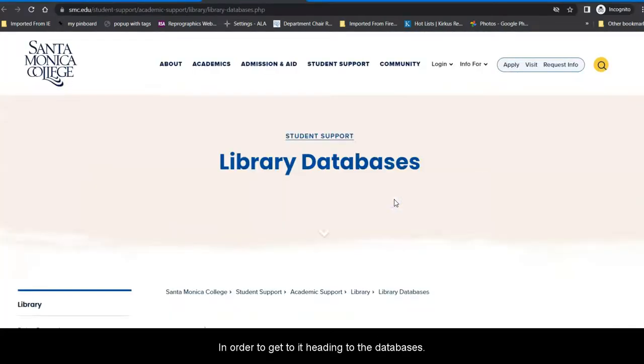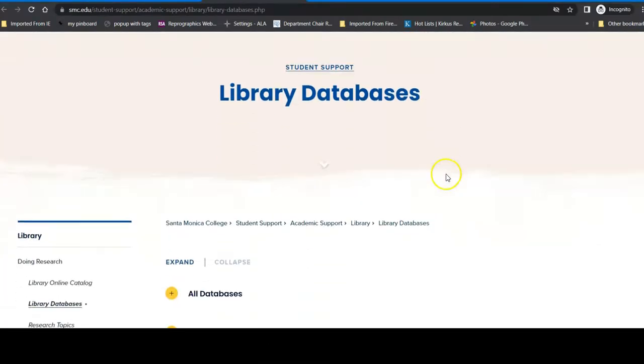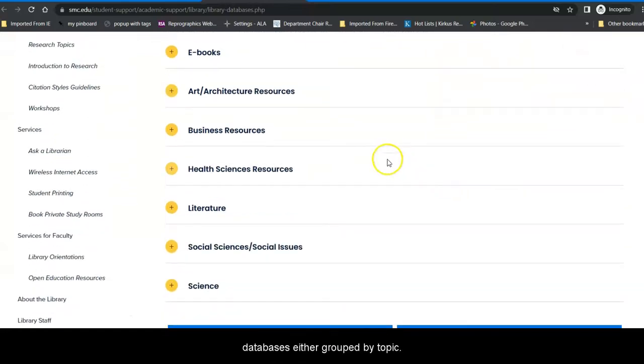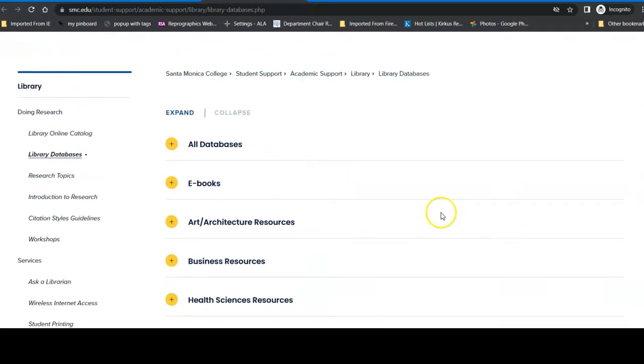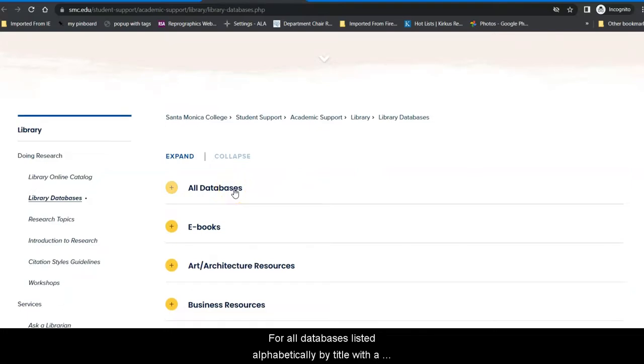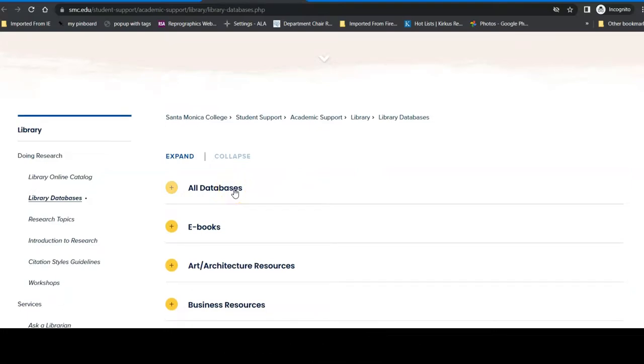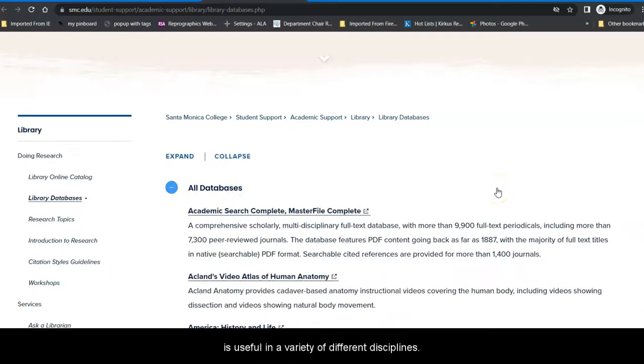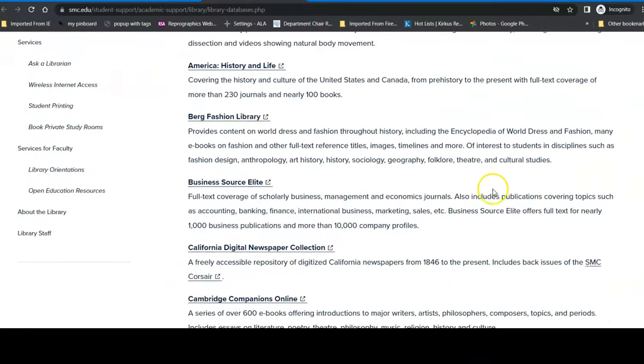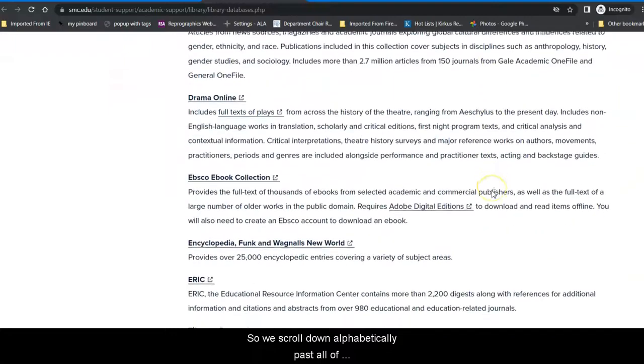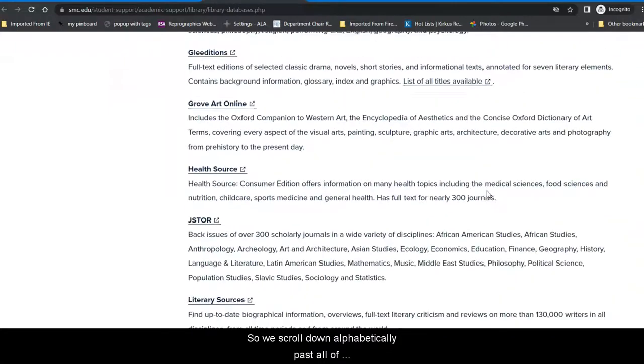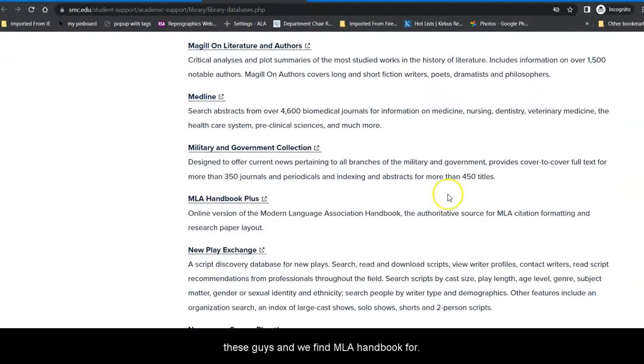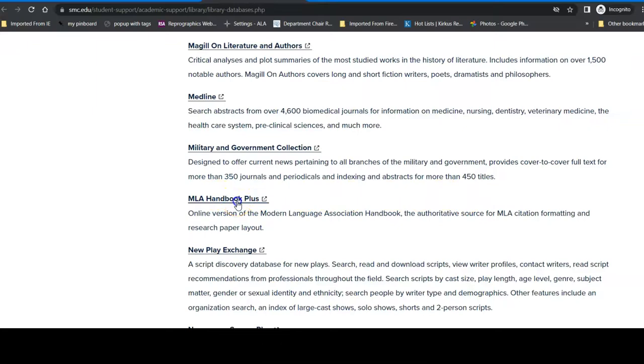In order to get to it, head into the databases, and this gives you the Santa Monica College Library databases, either grouped by topic, by format, or all databases listed alphabetically by title with a short description of what's in each database. I'm going to all databases to find this database because it is useful in a variety of different disciplines. So we scroll down alphabetically and we find MLA Handbook Plus.